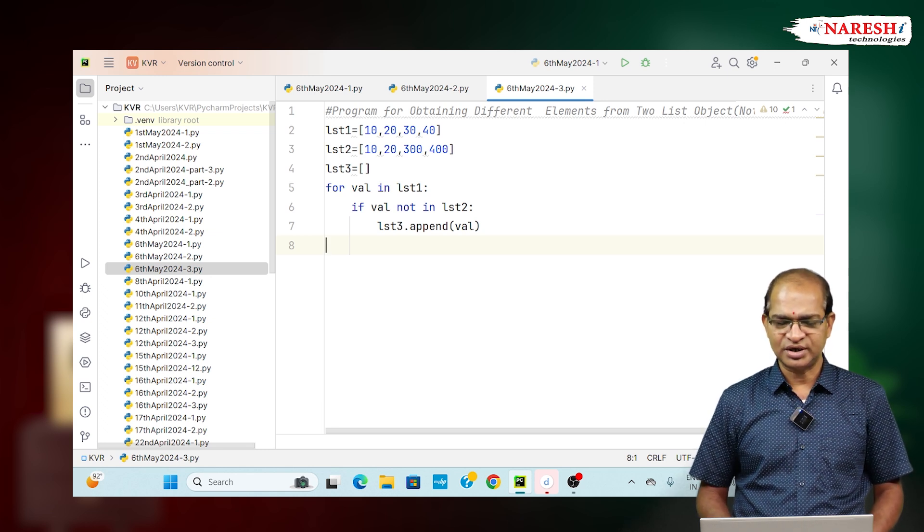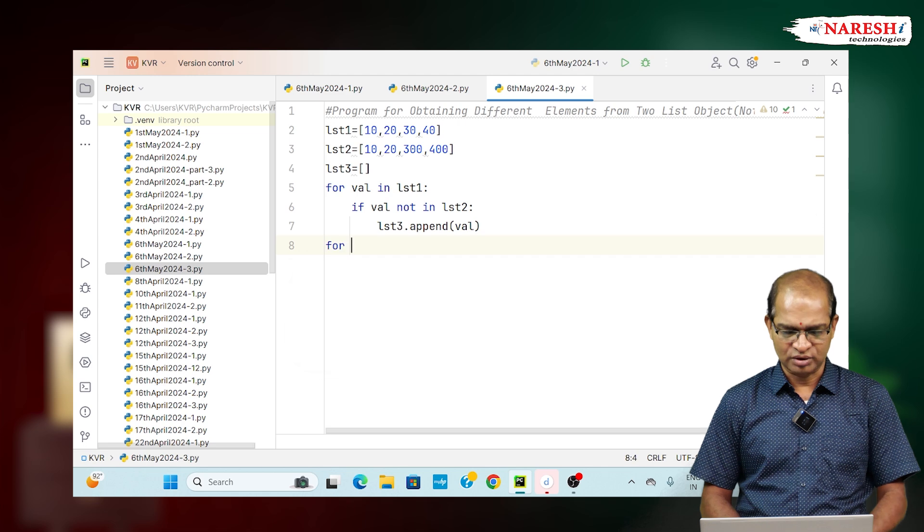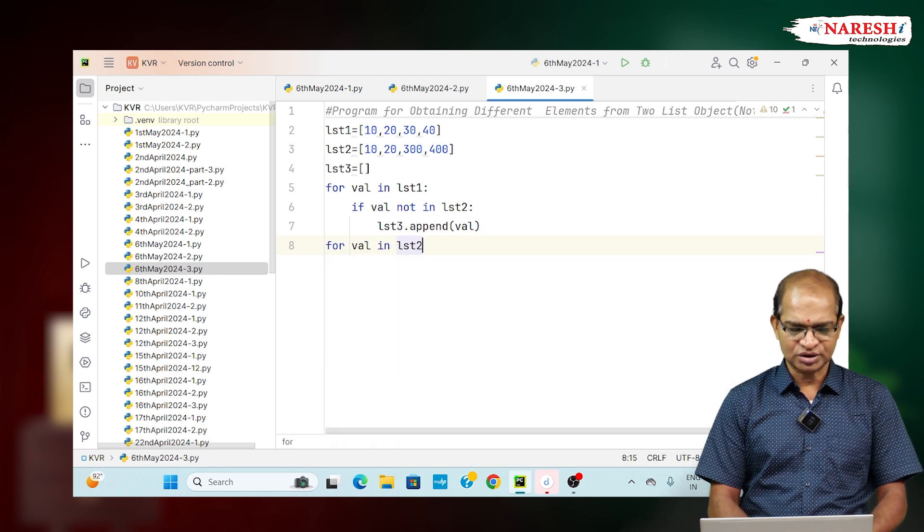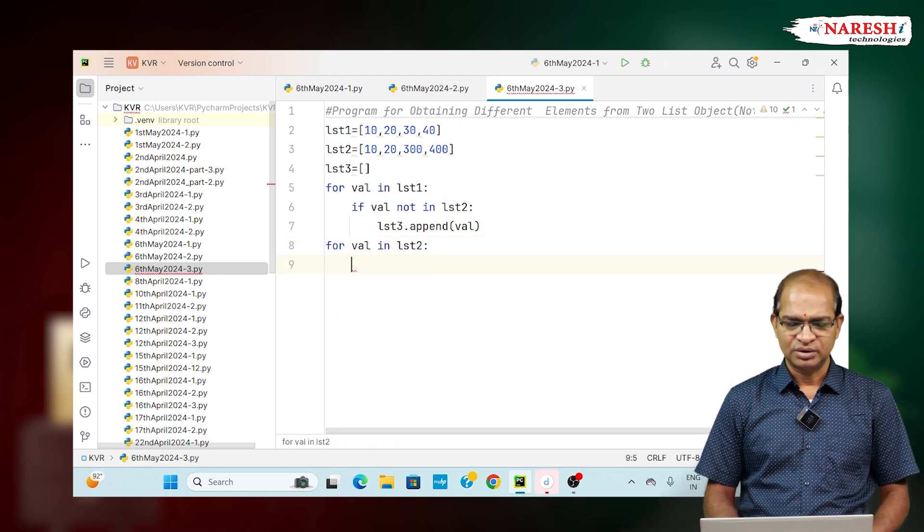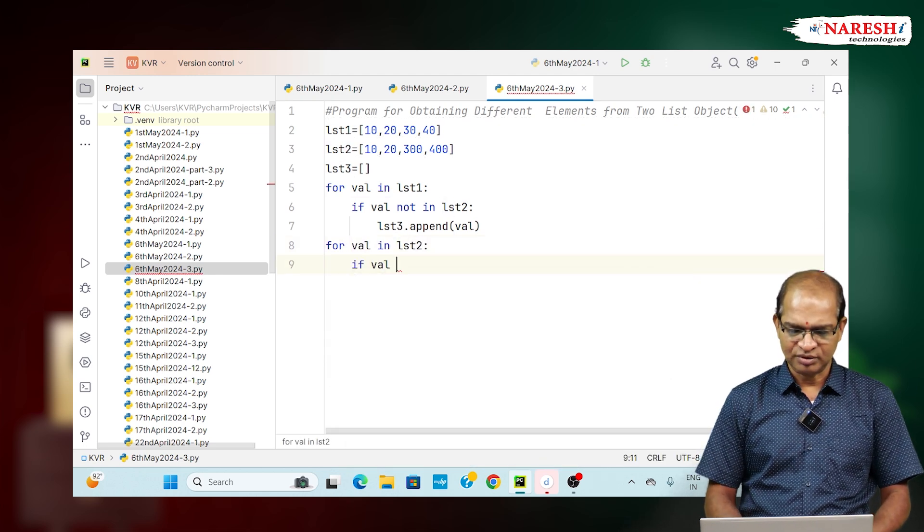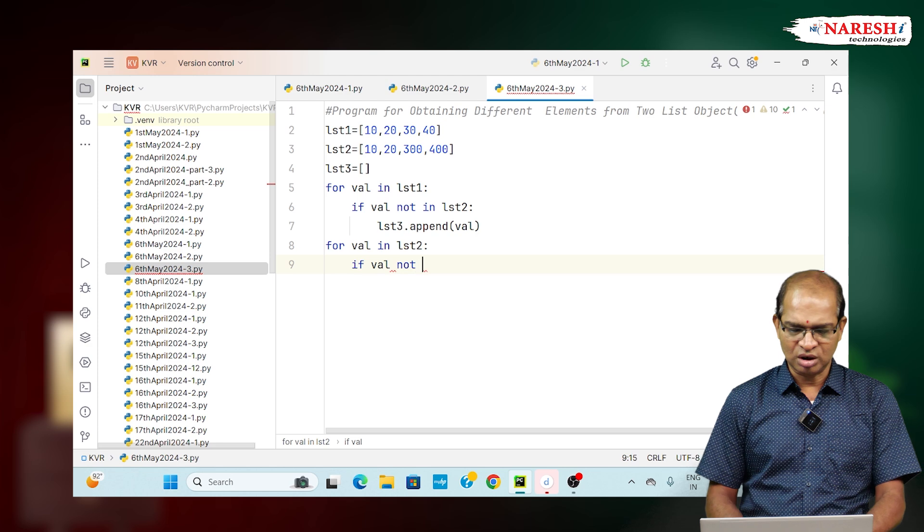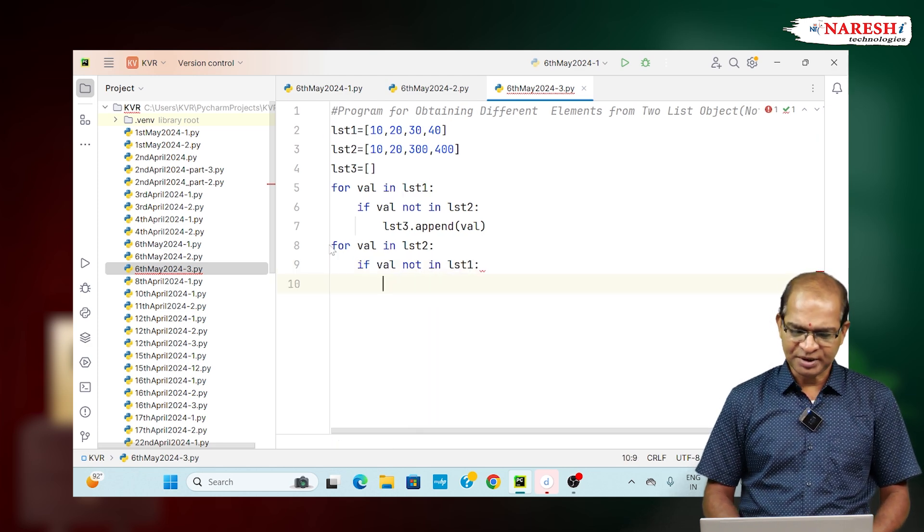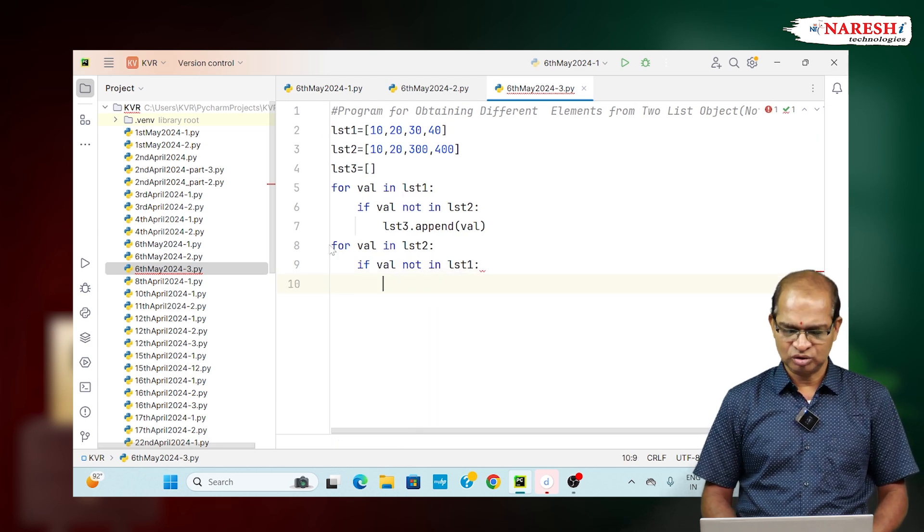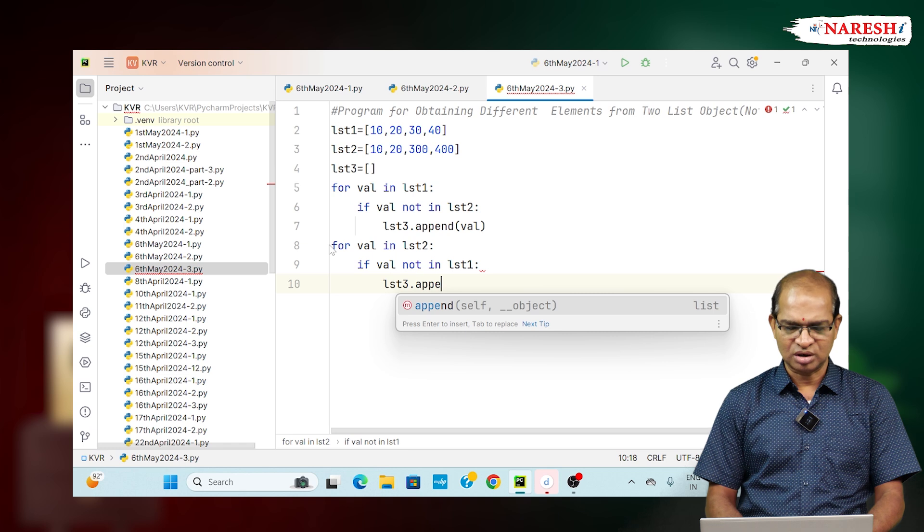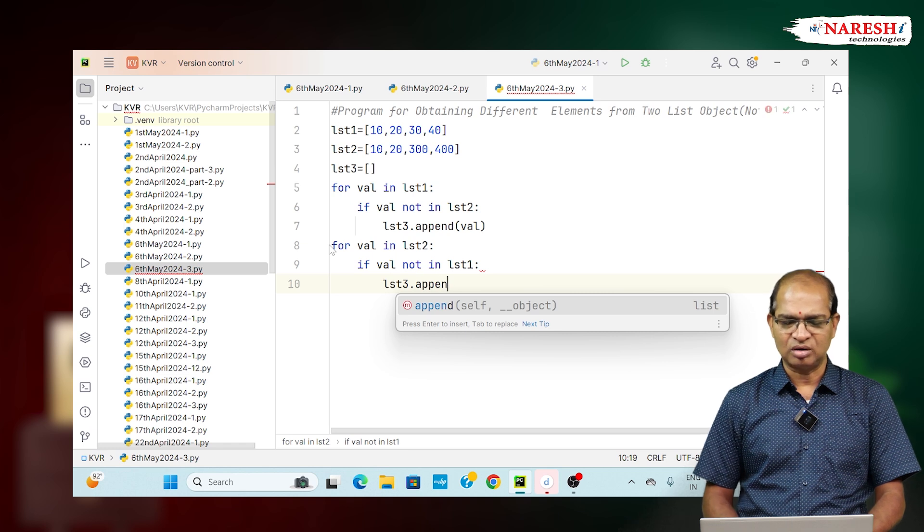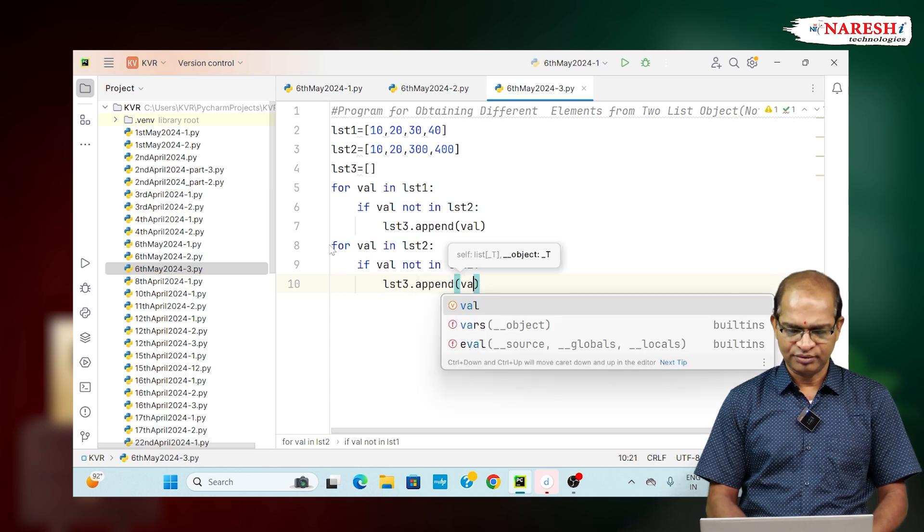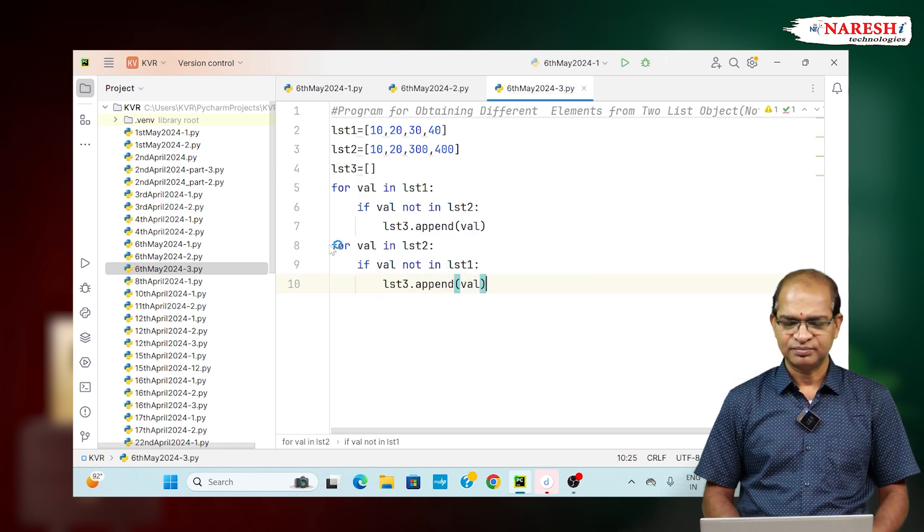Reverse, write the code for value in LST2, which is not in where? Value not in LST1. You append that value also to LST3. LST3.append of value again.